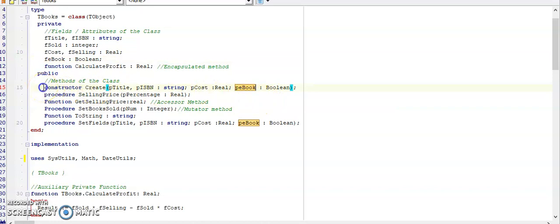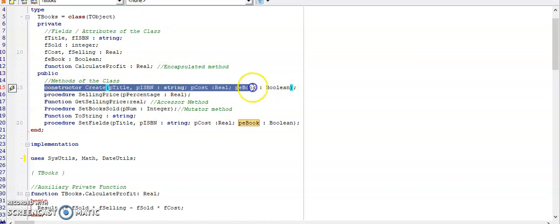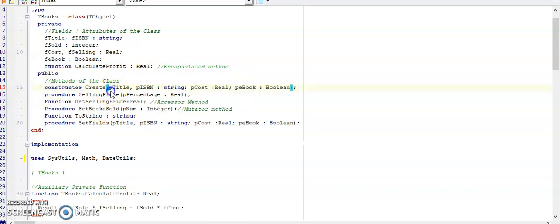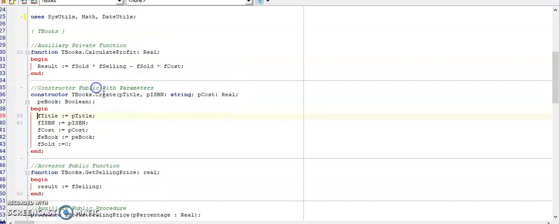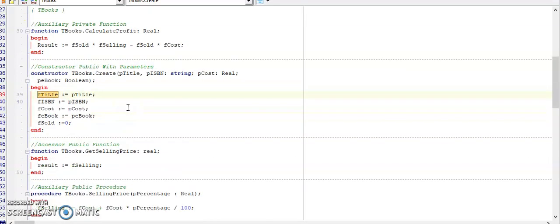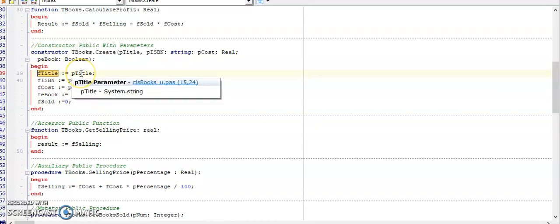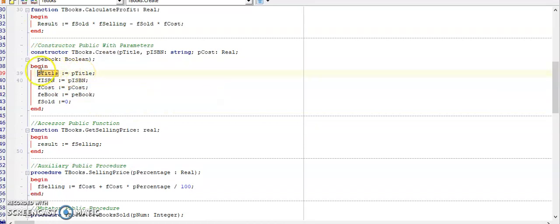Once you have created this line of code, this is called the signature. You then press ctrl shift C. If you haven't made any errors at the top, then it should create for you what is called the skeleton code. This is what the constructor looks like once I've completed it, but you will have the constructor heading and a begin and an end with nothing in between.